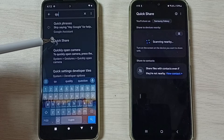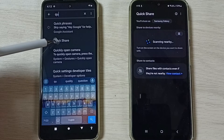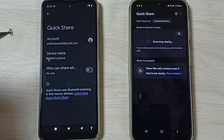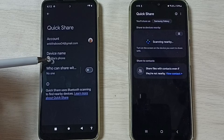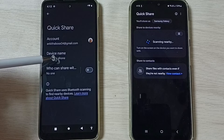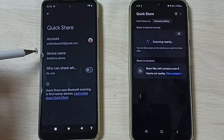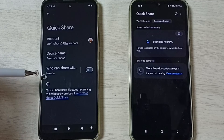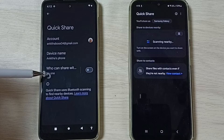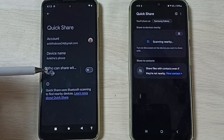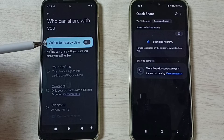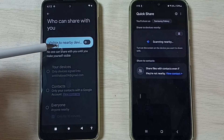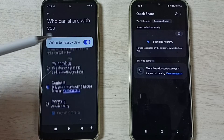Open Quick Share or Nearby Share. Here you can see the name of the phone — 'Angitha's Phone' — that is the name of this phone. If you want to change it, you can. Then tap on 'Who can share with you' and tap there.